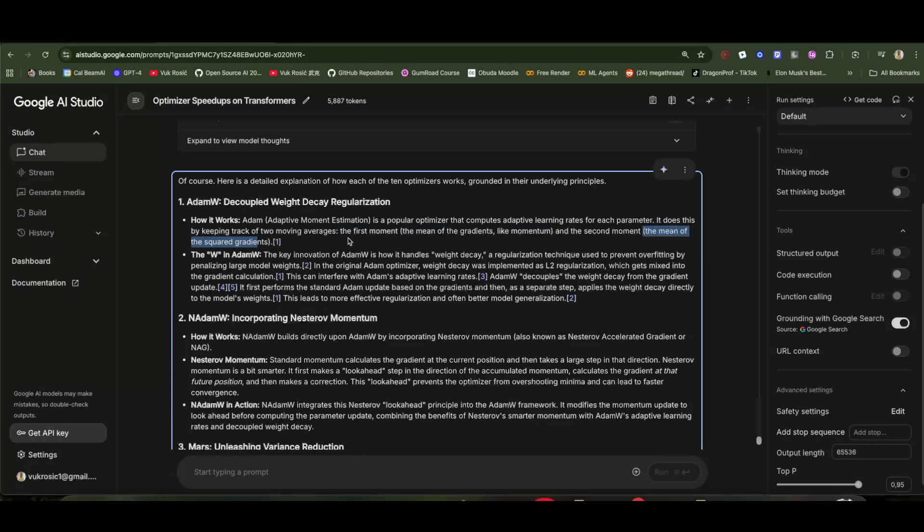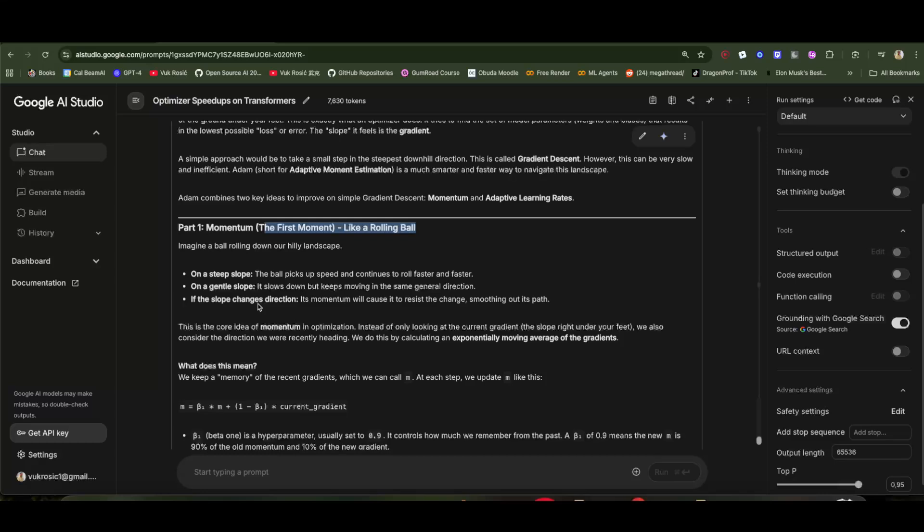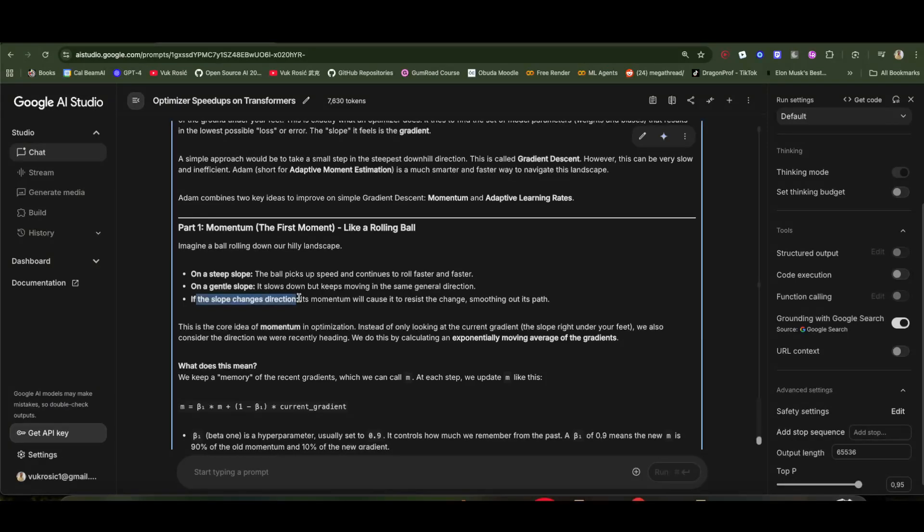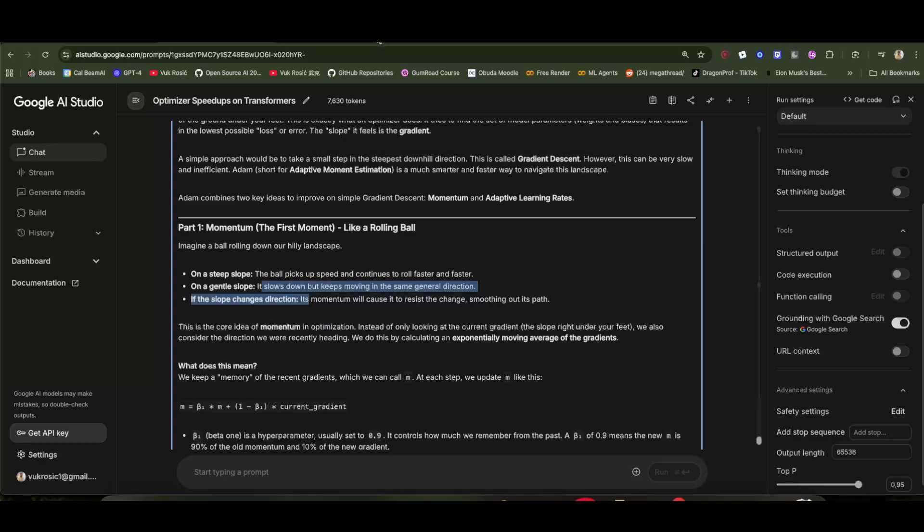Just a bunch of averages. On a steep slope, the ball picks up speed and moves faster—that's the first momentum. On a gentle slope, it still has this speed, this fast movement, but it's gonna slow down a little. If the slope changes directions, the momentum will still resist the change. This eliminates noise where different gradients go in random directions. Now they're all gonna go in a similar direction together, the strongest direction.